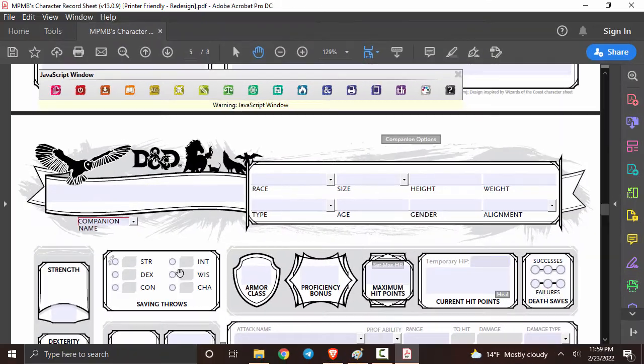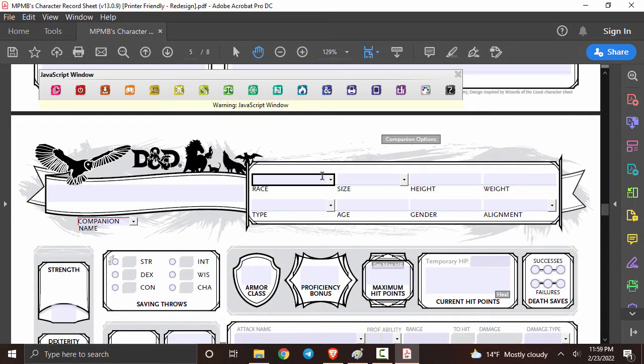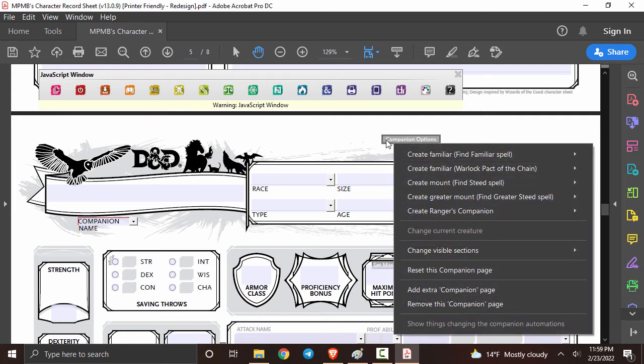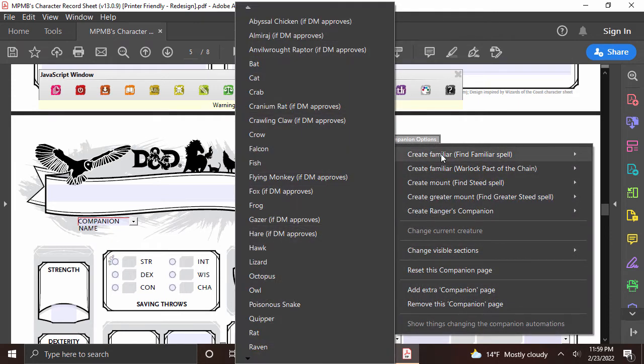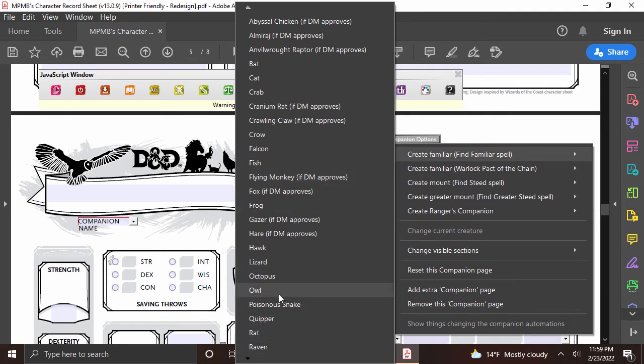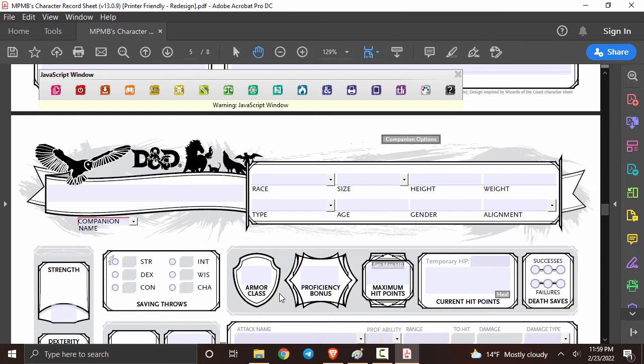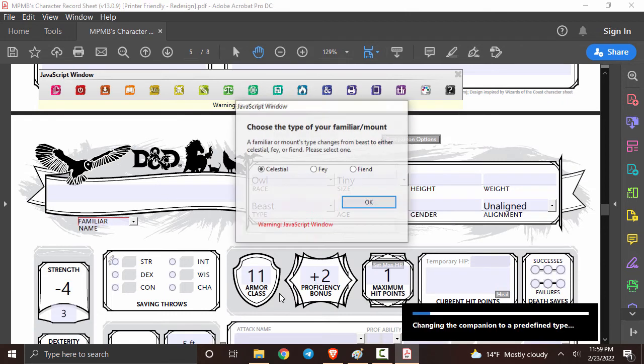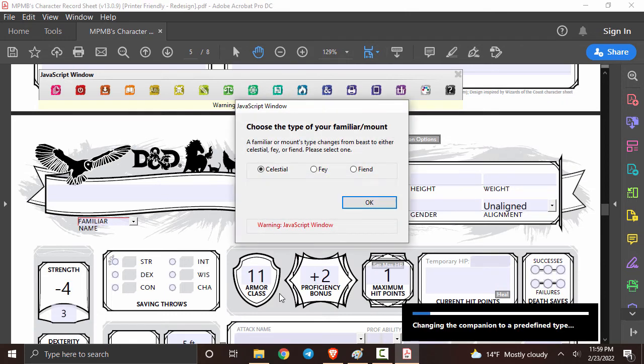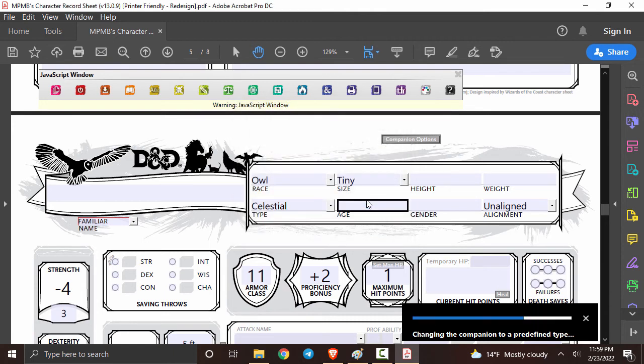Now because I have the find familiar spell, I can actually add a familiar to my sheet. It's actually rather simple. You're going to click this button right over here. Now you're going to create from find familiar spell and you'll be able to select which familiar you'd like. I personally want to pick an owl, so I'm going to click on that and then a dialogue is going to appear and I can choose which type of owl I want. So we're going to go with this one right over here, click OK and then everything's going to autofill in for you.